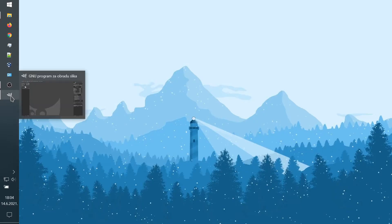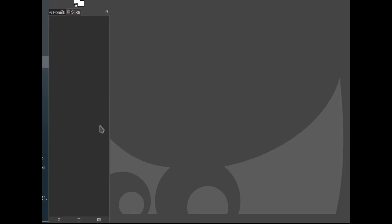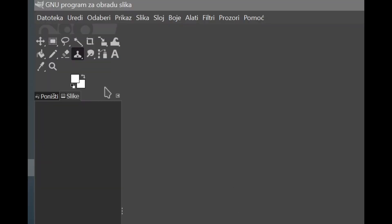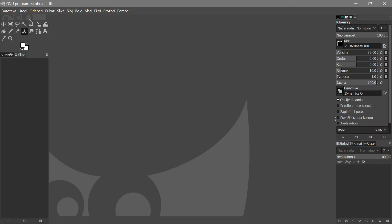Once you open it, it's going to look something like this. Don't be scared — I know there's a lot of things, but don't worry. This part right here I don't use at all, so just ignore that for now. These right here are your main tools, and we're going to come back to those later.